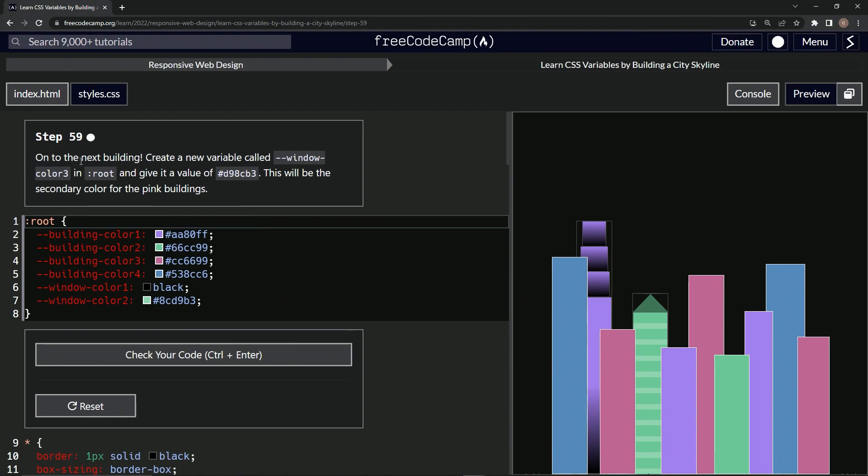So on to the next building. We're going to create a new variable called window3 in root and give it a value of this right here. This is going to be the secondary color for the pink buildings.